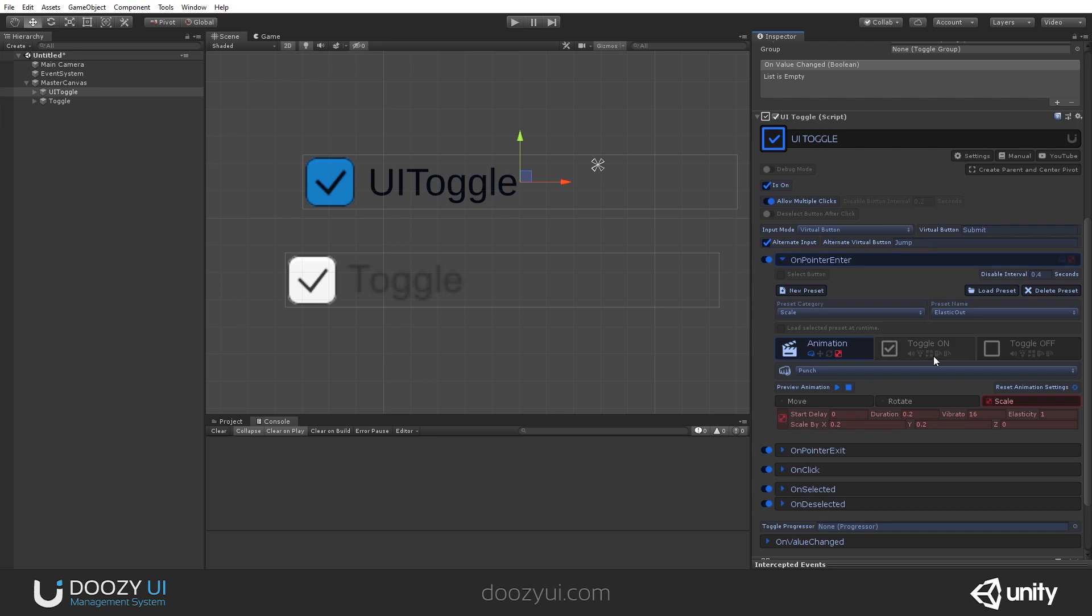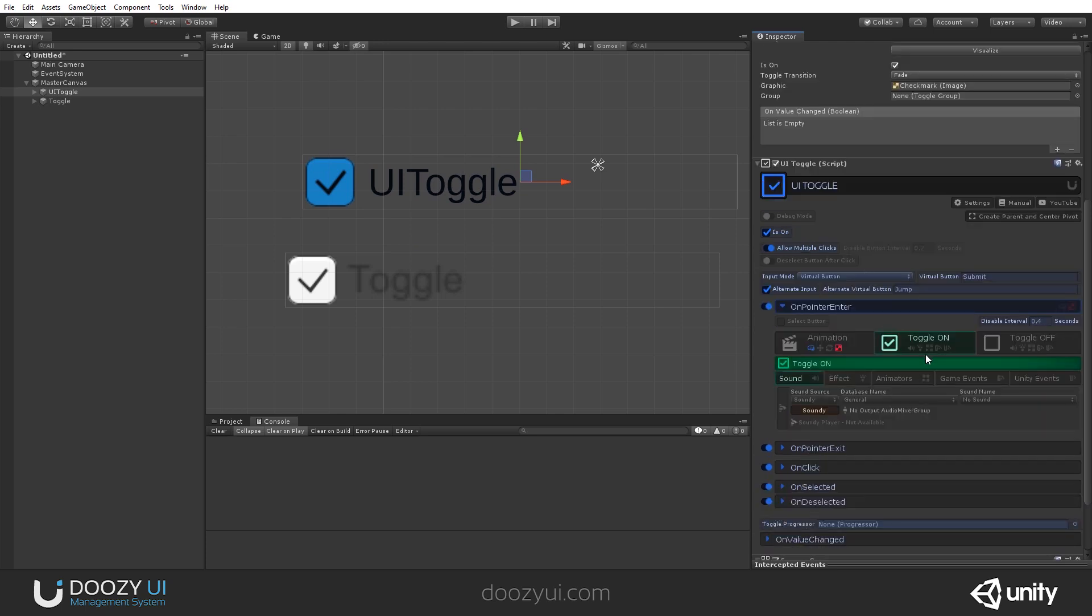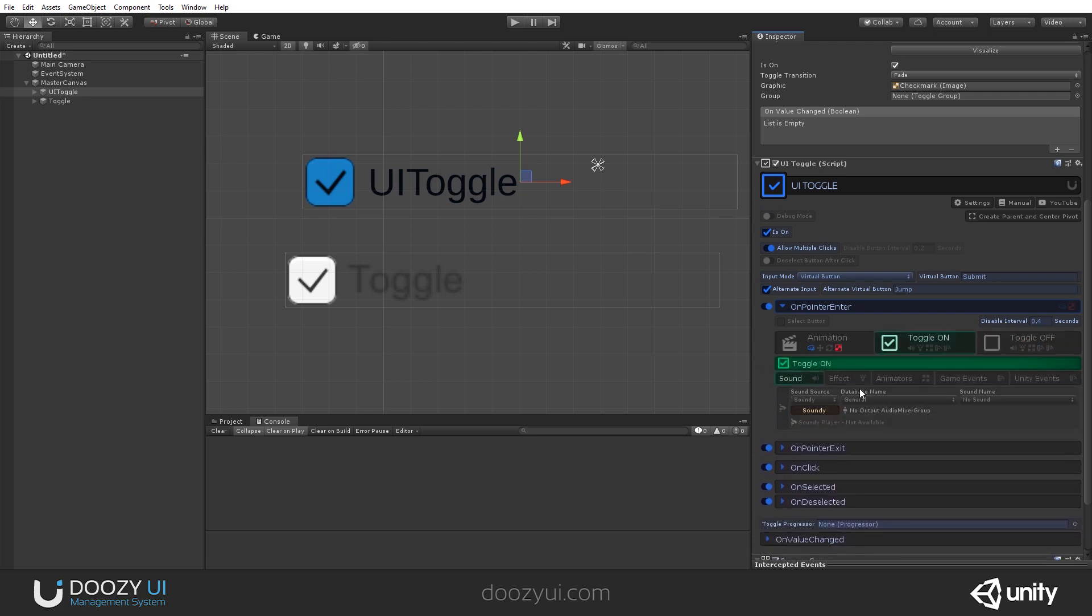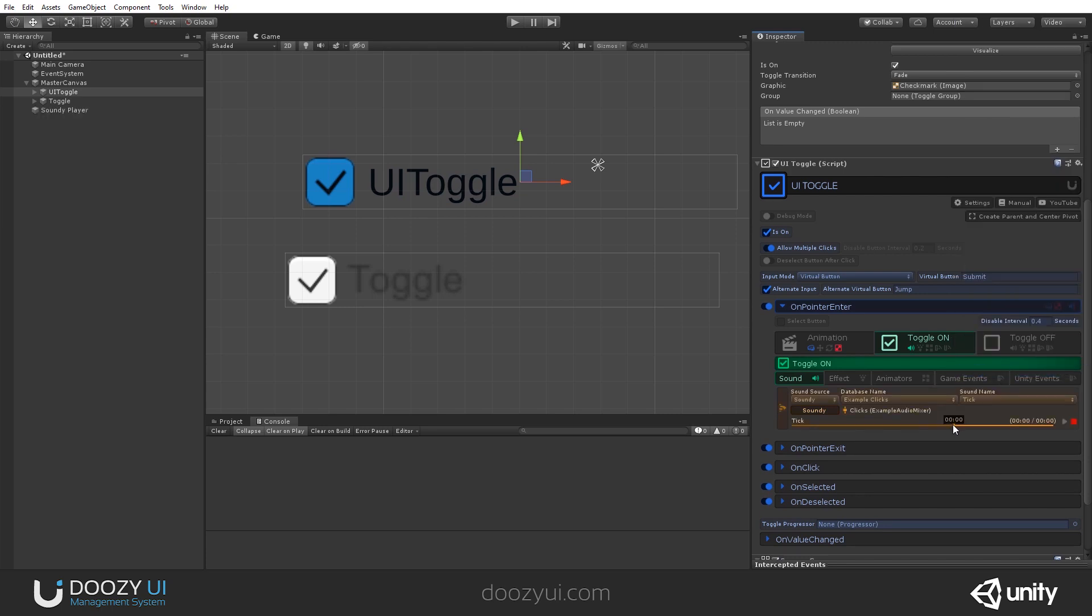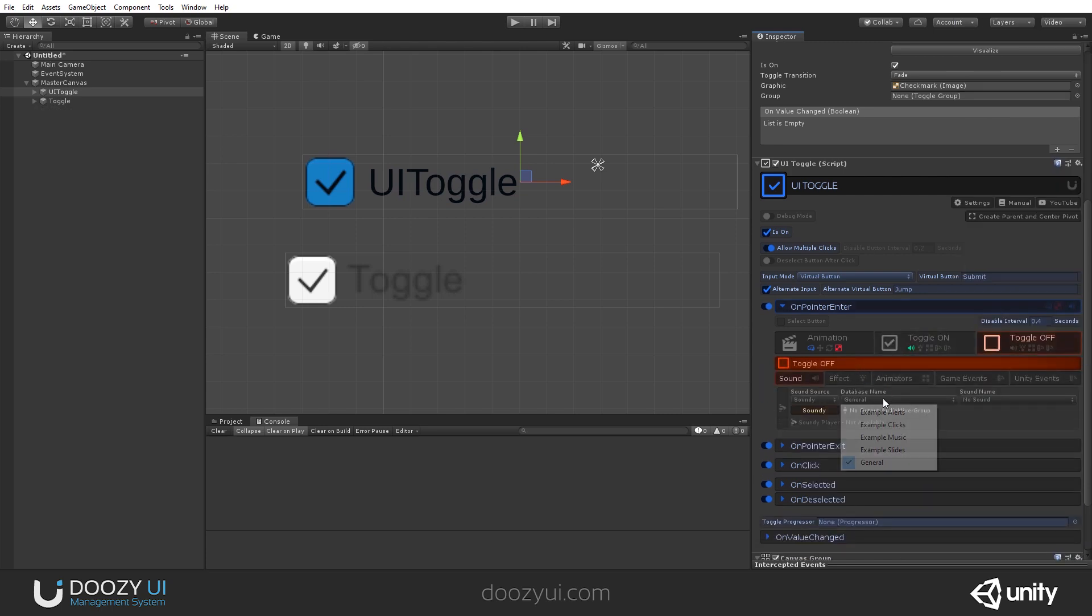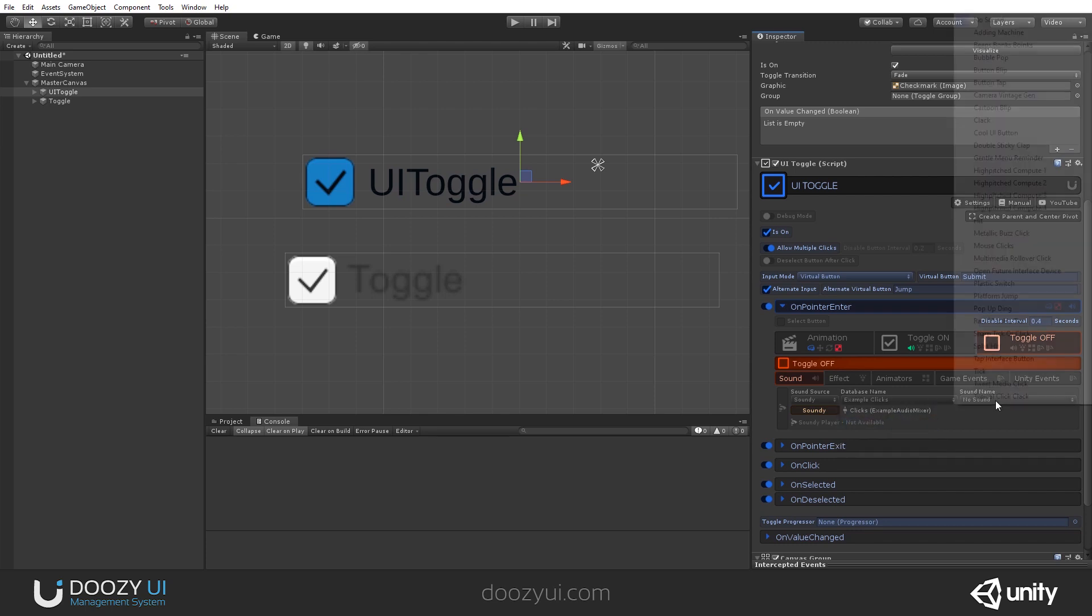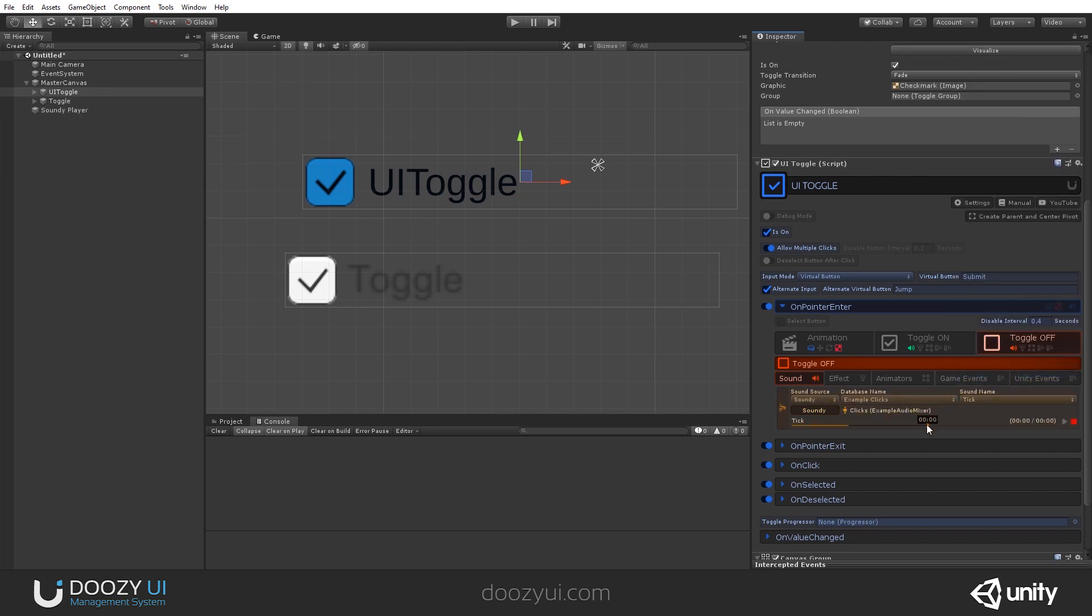And let's also add a sound. When the toggle is on and when the toggle is off. So, click. And when it's off, again, we can add a sound. Let's add the same one.